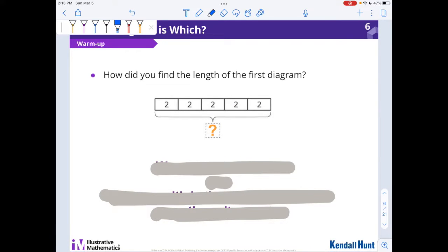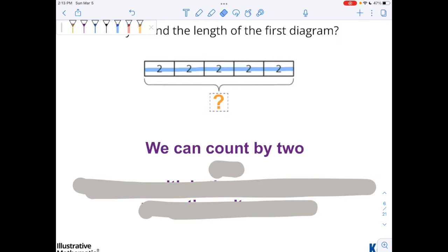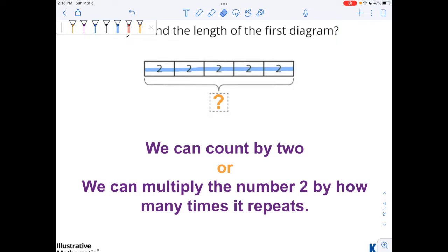So how did we find the length of the first diagram? You saw me count across two plus two plus two plus two plus two. So one way we could do it is we can count by twos. Or we can multiply the number two by how many times it repeats. There are one, two, three, four, five — so we could call that five dot two equals ten. Five times two equals ten.